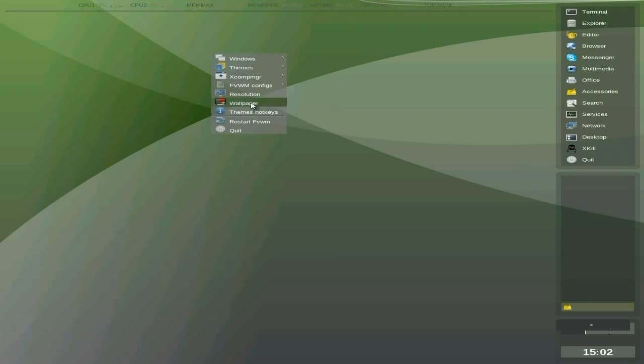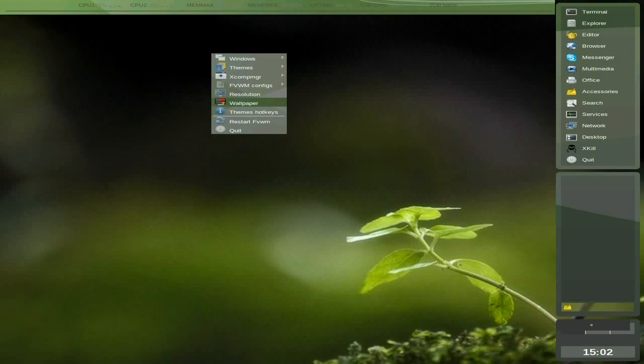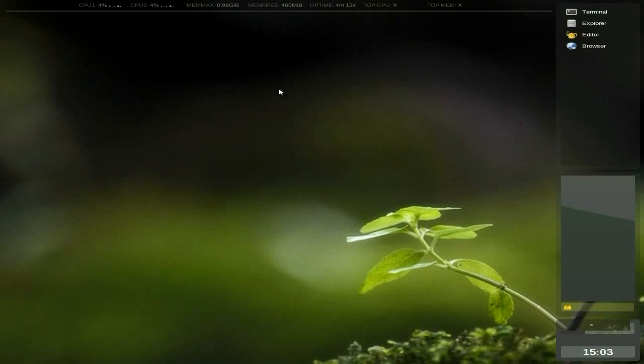There's a resolution you can do from there, wallpaper, let's see what we've got there. Oh, use random, or I can have some nice ones. Oh, let's try that one, I like that. Oh, that's pretty, isn't it? Your hotkey themes is also here, so that's all right. I like that.